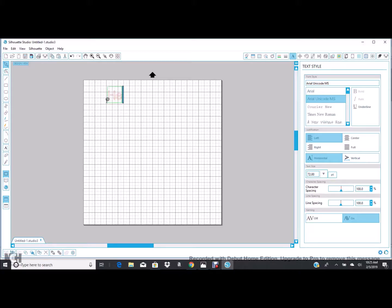Opening up the Silhouette program, you're going to type whatever words you want to use, whatever you want to cut out in vinyl. So we'll just do hello.